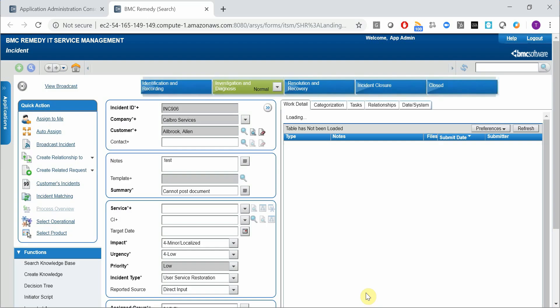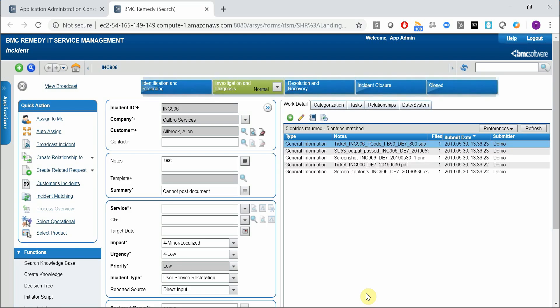Now the product creates the incident in Remedy, uploads certain attachments, and opens it in a browser window. So let's see what we have here.